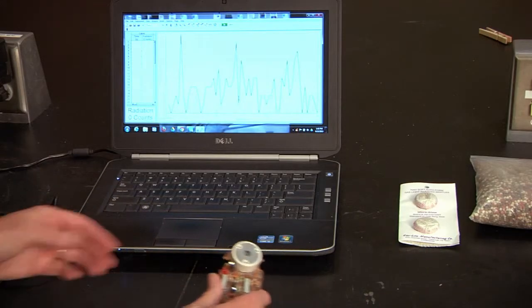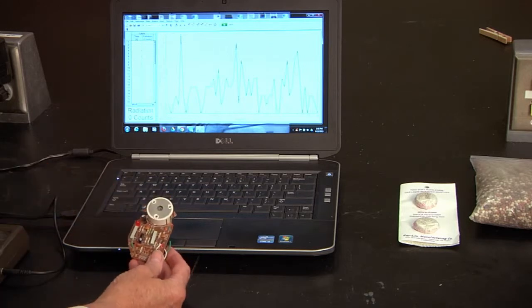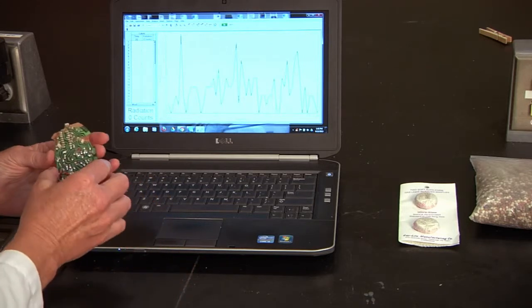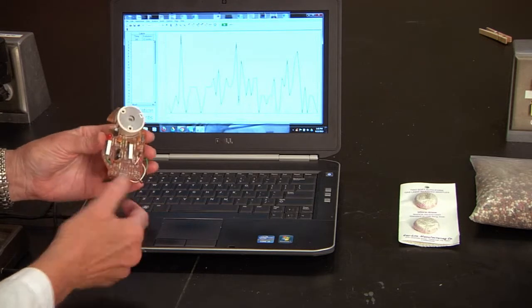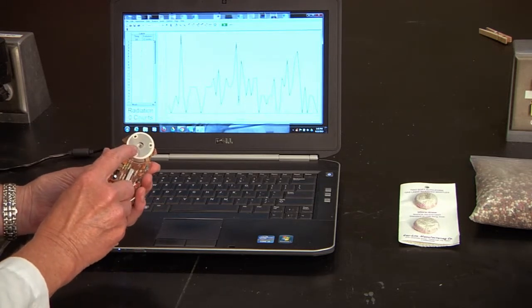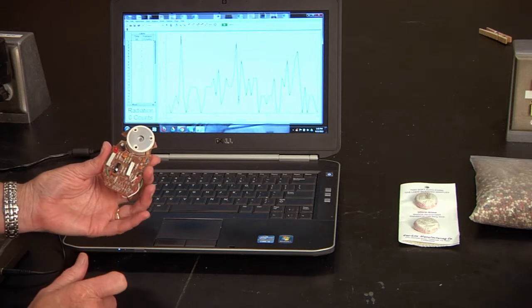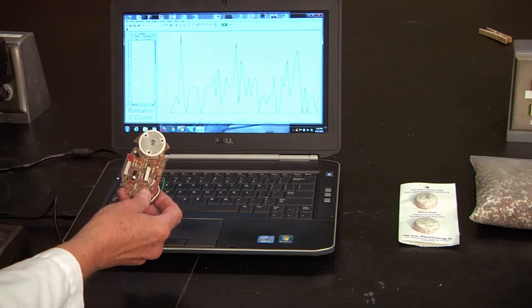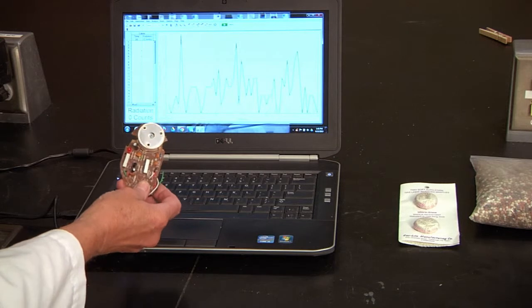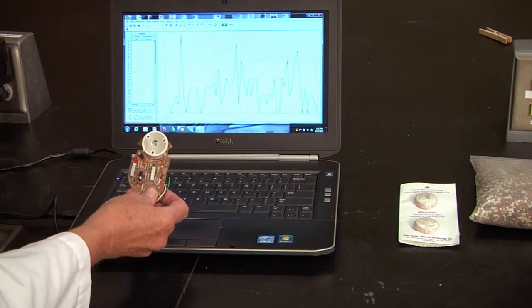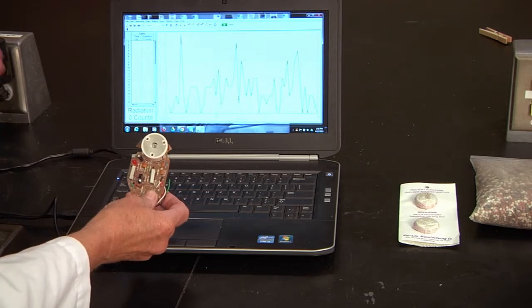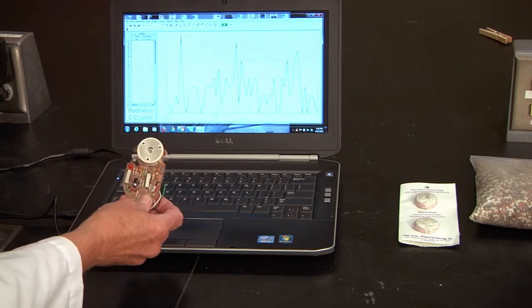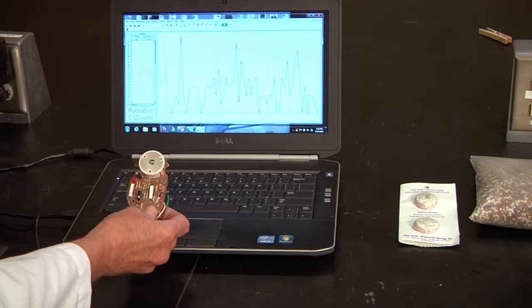Another source you'll find around the house is a smoke detector. I've taken the smoke detector apart, and inside here there's a small amount of americium. That americium is radioactive and emits radiation. If there's smoke in the way, the detector is not going to pick that up and it's going to sound an alarm.